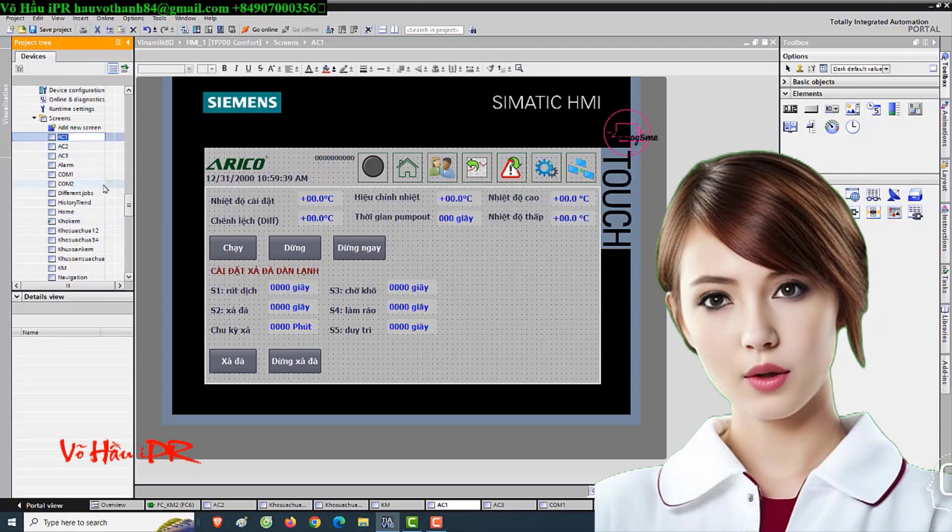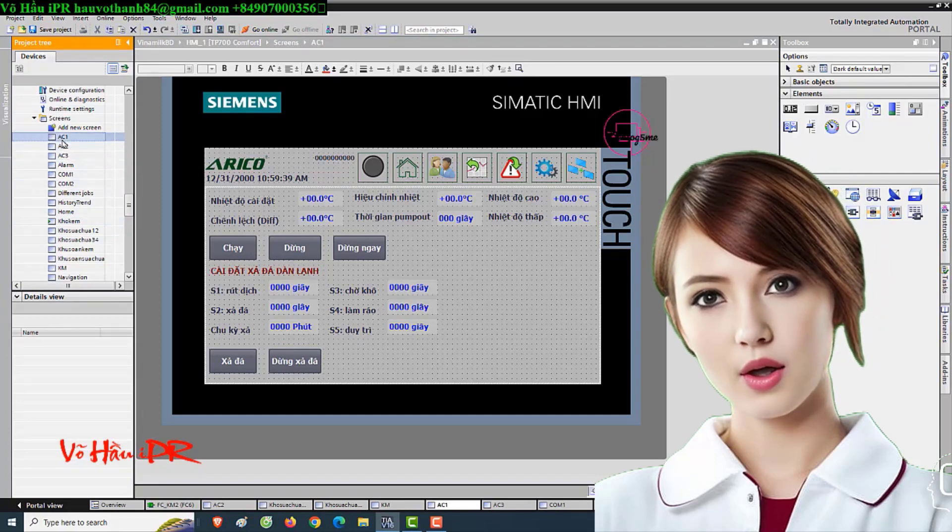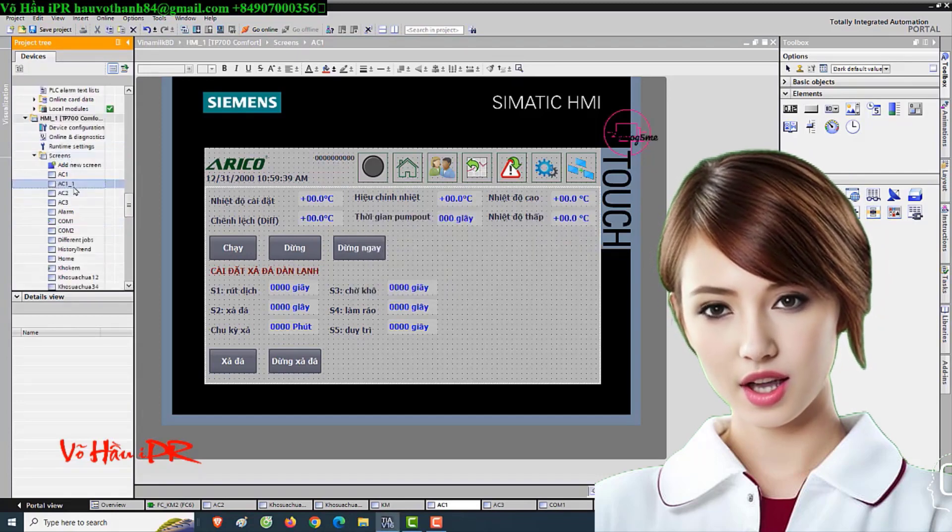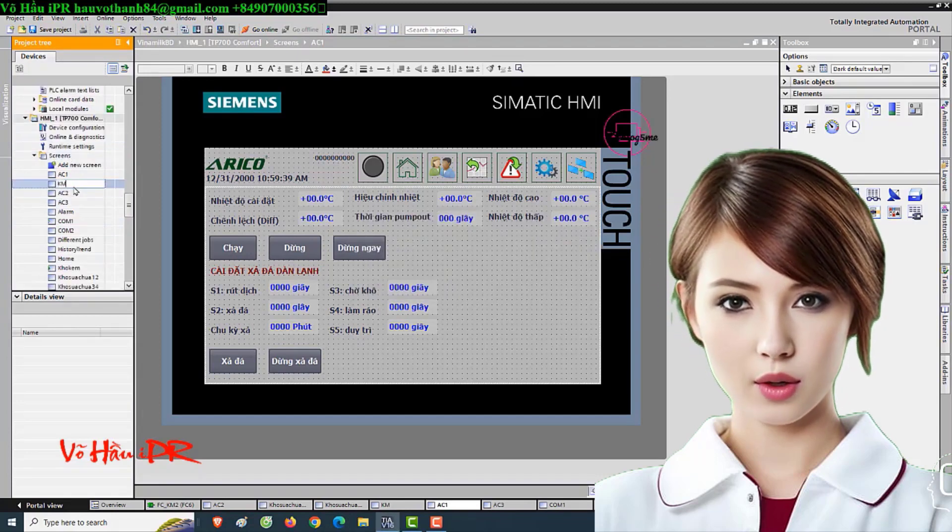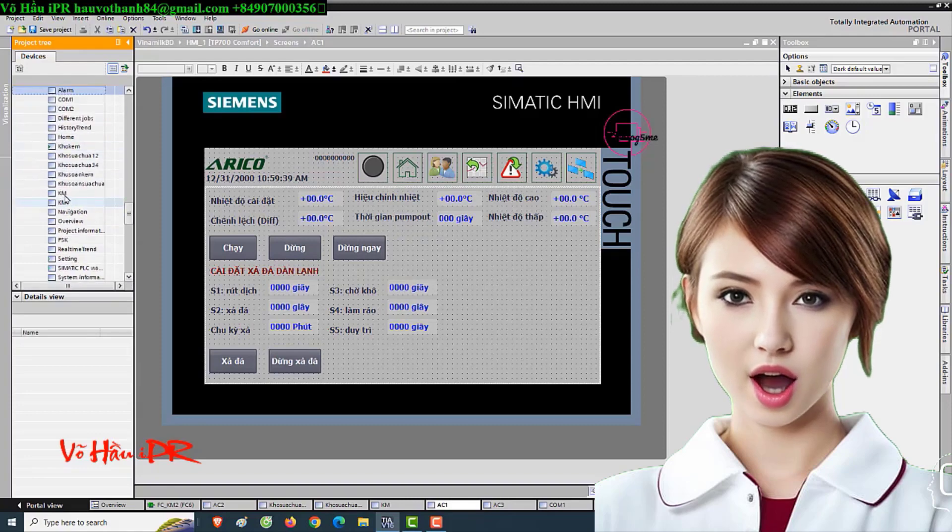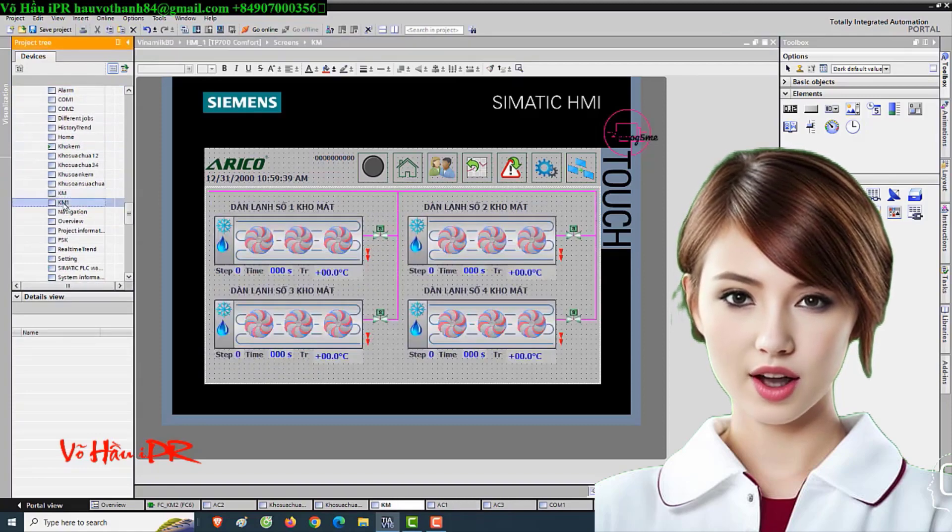Whether you're a beginner or an experienced professional, this video is packed with valuable insights and practical tips that will help you excel in the field.